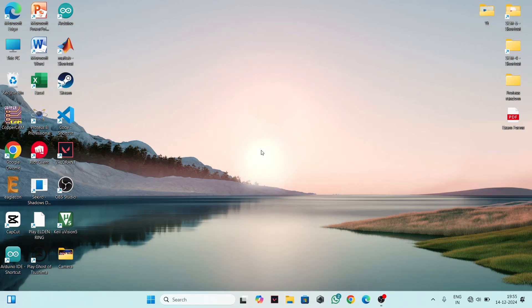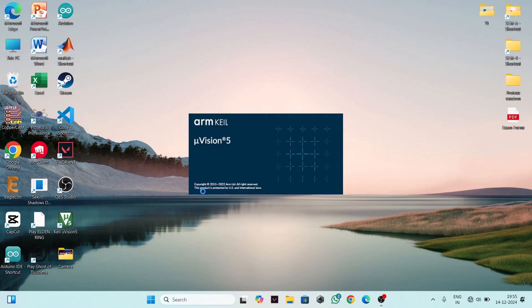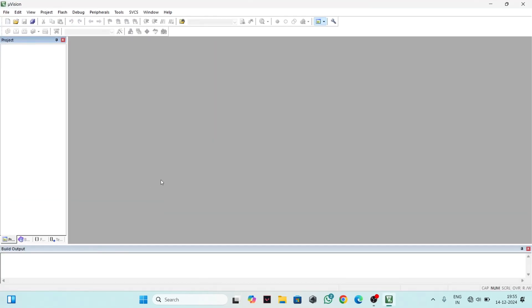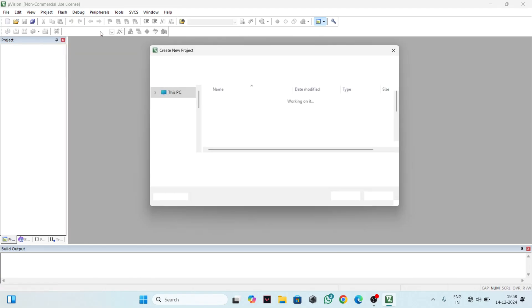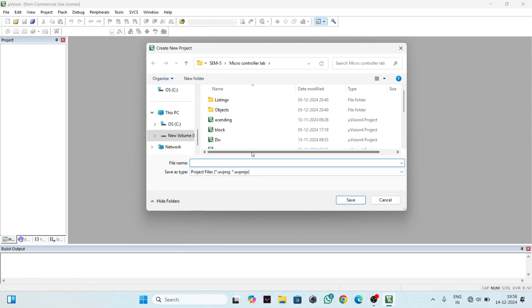Hello everyone. Today we are going to learn how to create a new project file in Keil Vision 5 for programming 8051 microcontrollers. Open your Keil software, then click on the Project tab and select New Vision Project.